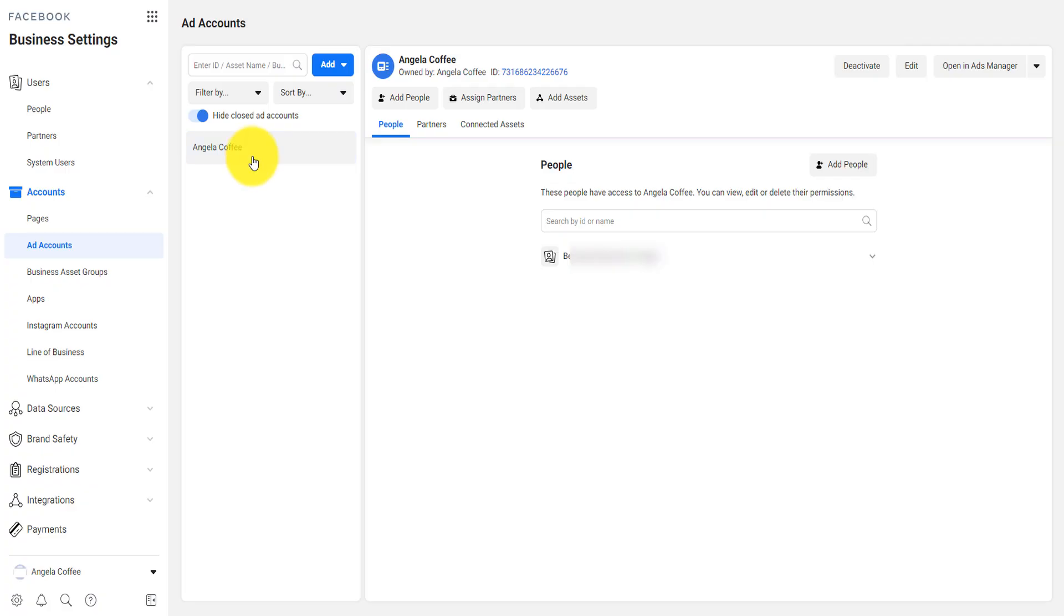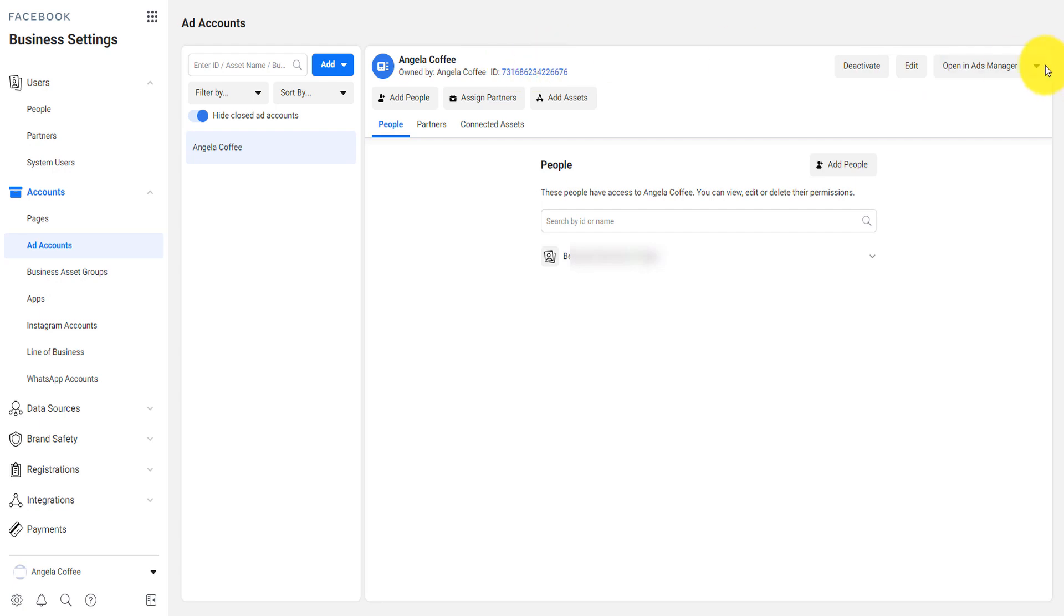If for example, you don't want to use an ad account, then you can simply deactivate that here. You'll be able to deactivate. You can edit the ad account to edit the name, or you can open the ad account in the ads manager.